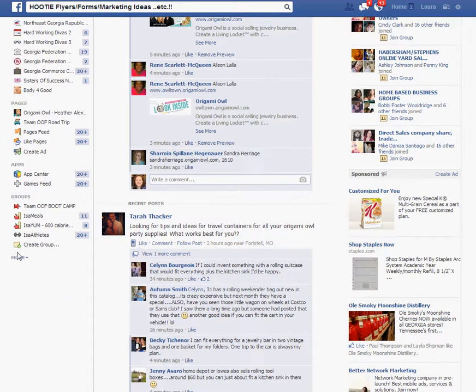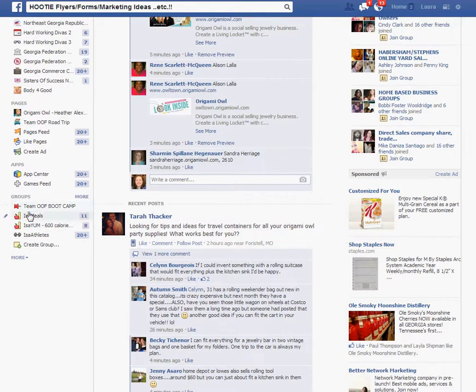When you scroll down to the bottom of your Facebook area on the left hand side you will see Groups. At the very top you'll see Team OOF Boot Camp. If you don't see it there, you can click on the More button to get to the exact same information.